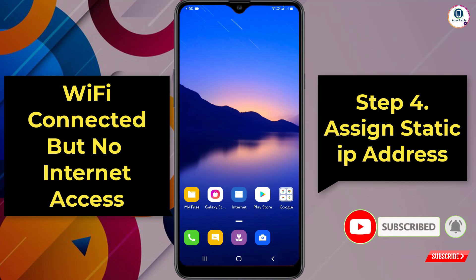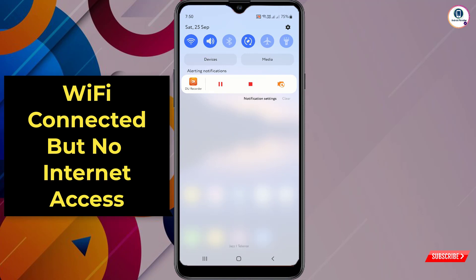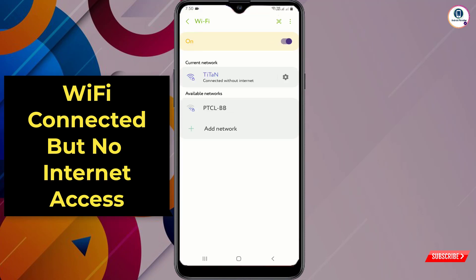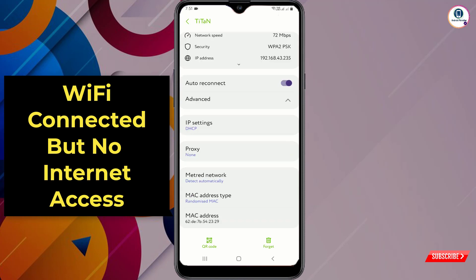Now follow step 4, which will 100% work. You have to assign a static IP address to your Wi-Fi. Go to your Wi-Fi, click on Settings, then click on Advanced. Here you will see IP Settings — click on it and select Static.